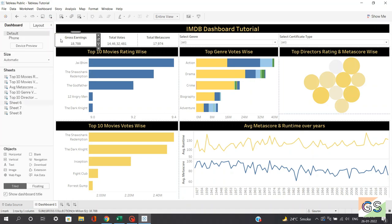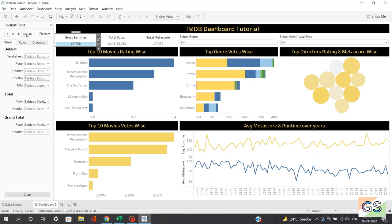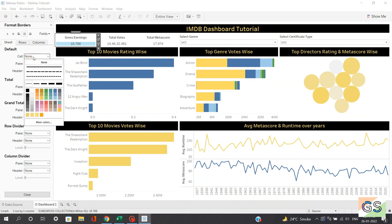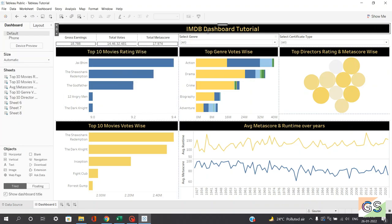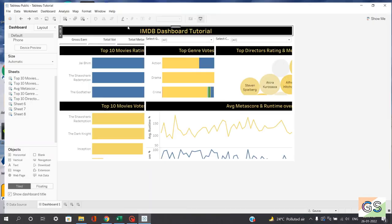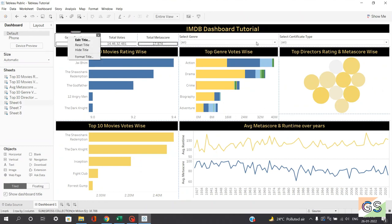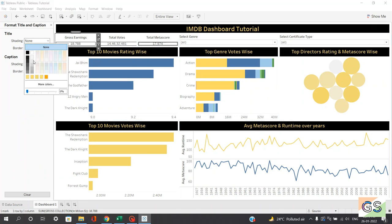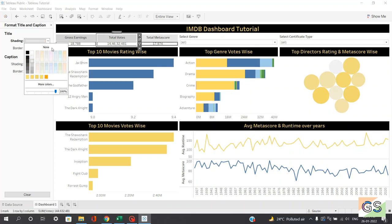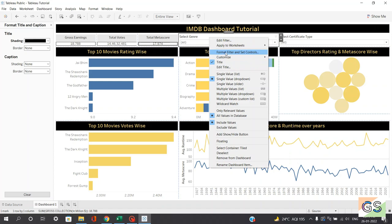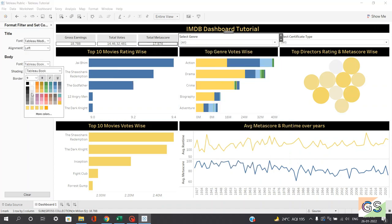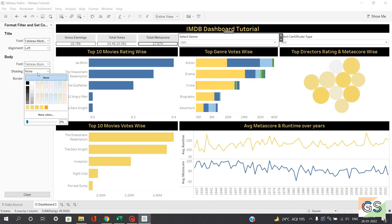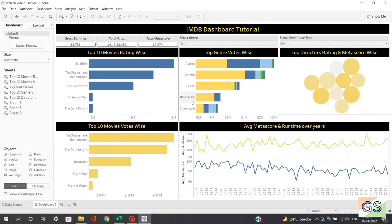Now we'll add borders for each of the KPIs. Click on the sheet, click format, click on the borders option under lines, click on cell borders, select the thickness, and choose black color. The borders are ready. For the filter titles, click on format title, change shading to a gray shade, and keep it lighter. For the filters themselves, click format filter, set controls, and change the shading accordingly.